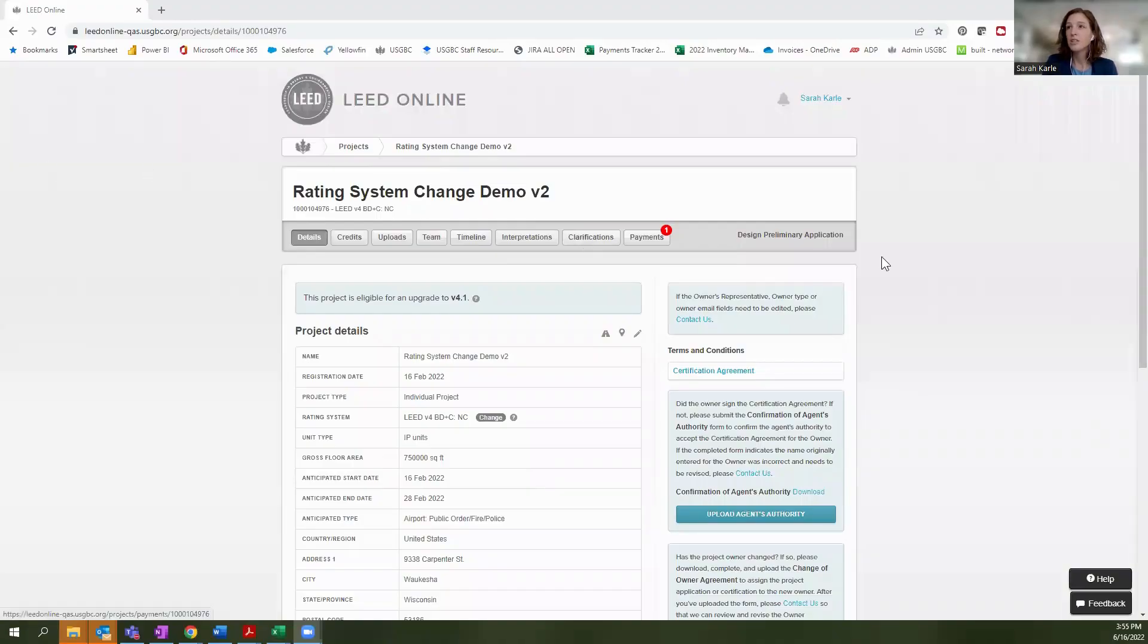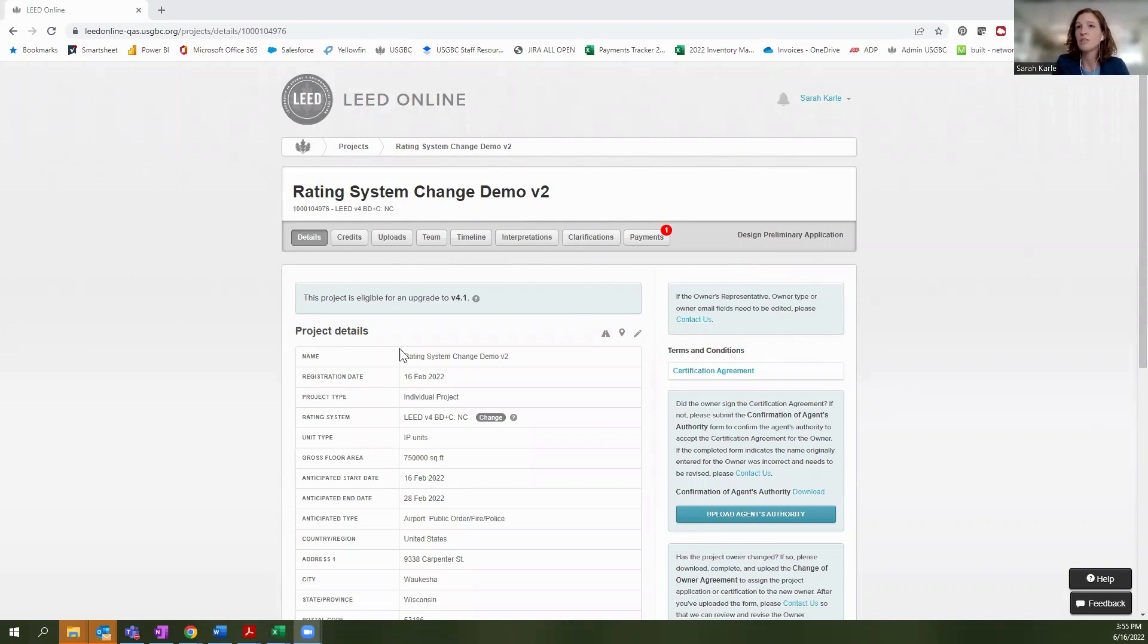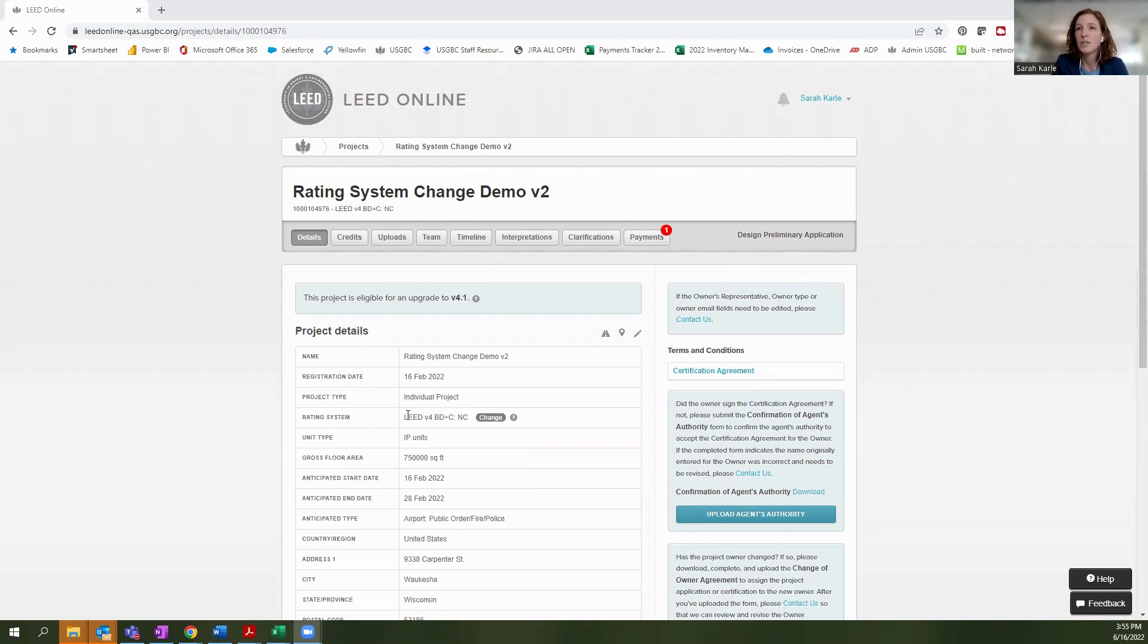Now I mentioned that this option is available to project administrators and managers, so I've selected a project where I hold that role. And then I'm going to focus on this section here on project details where it says Rating System. And you'll see that I'm currently registered as a LEED V4 BD+C NC project.